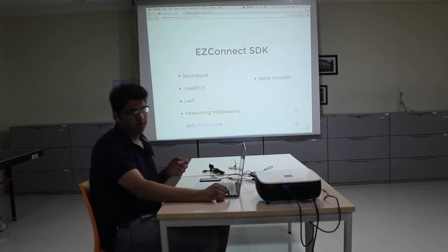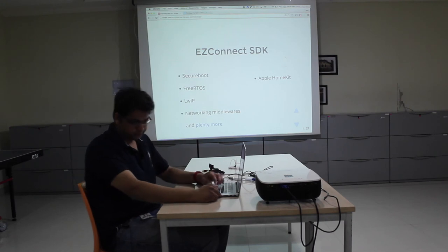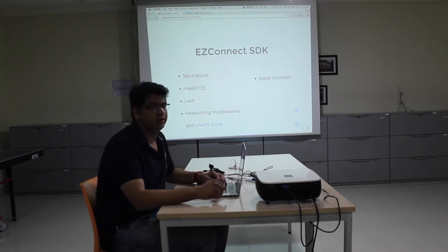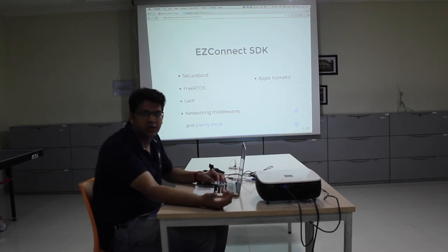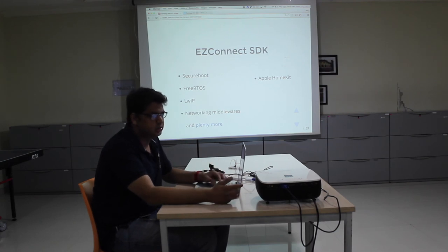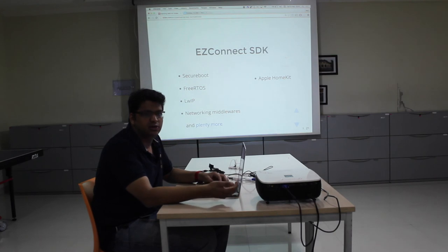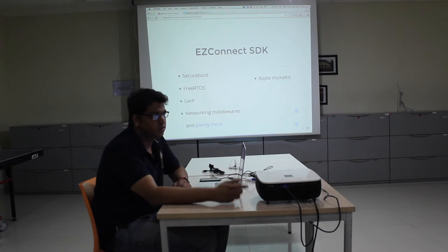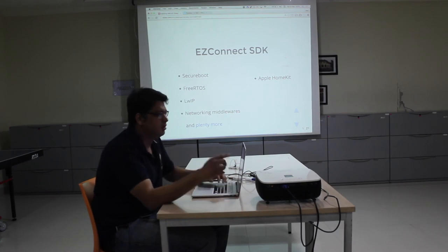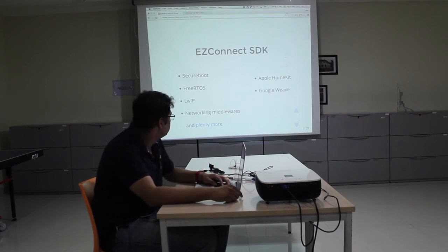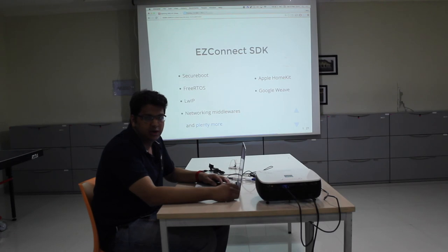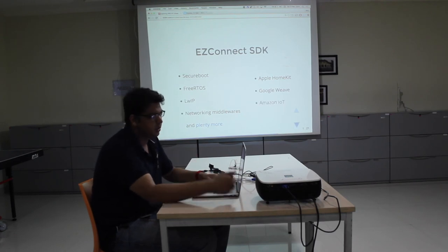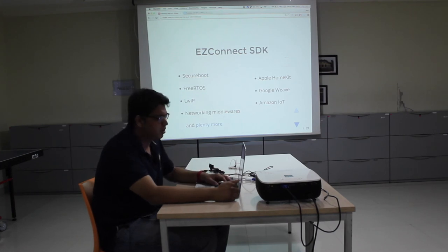Other interesting things supported are Apple HomeKit, which allows you to connect to appliances using iOS devices via Wi-Fi and Bluetooth — controlling lights using Siri, for example. All of this can happen only if you have support for Apple HomeKit, which the Easy Connect SDK does have. The Google equivalent is Google Weave, and that is also supported. And of course, Amazon IoT, which we saw a couple of examples of.